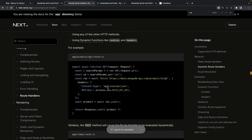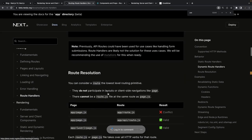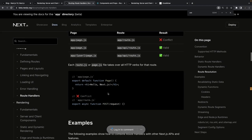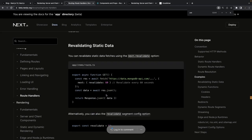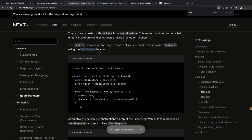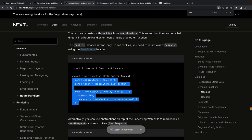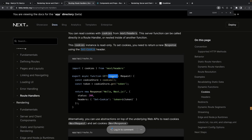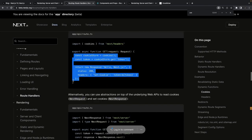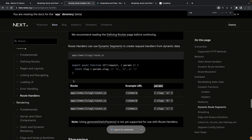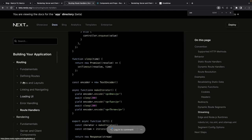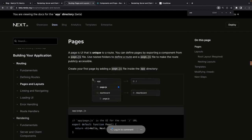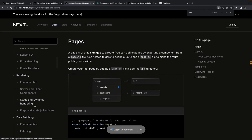Route handlers are only available inside the app directory — they're equivalent to API routes in the pages directory, so you don't need to use both. If I want to render a static JSON like blog data, I can use API routes. Otherwise, I can define page-level routes inside the app directory. In route handlers I can define a GET request, and the routes have access to the request object — including cookies — so you can pass authorization headers to external APIs.